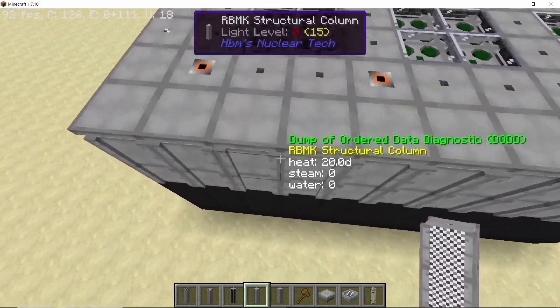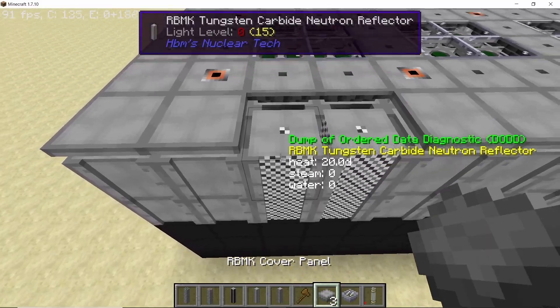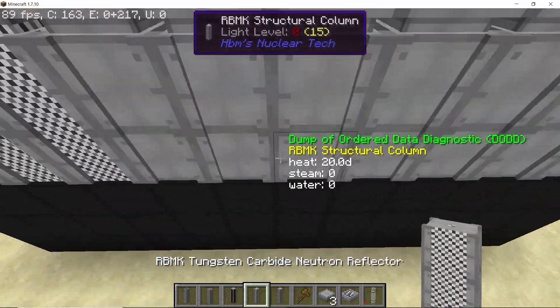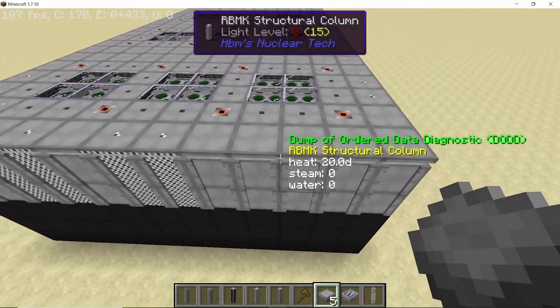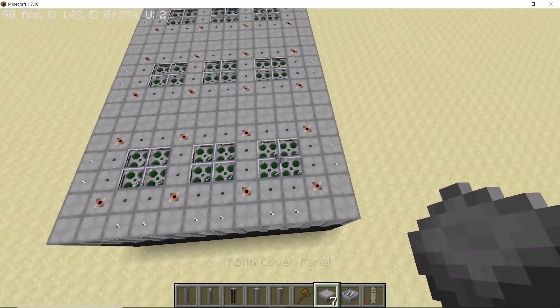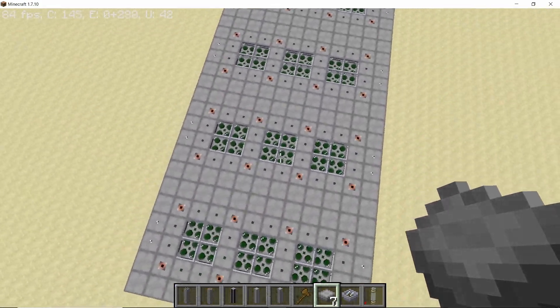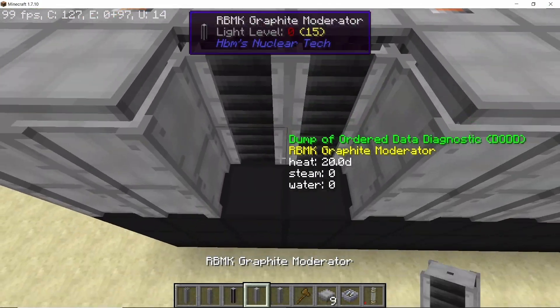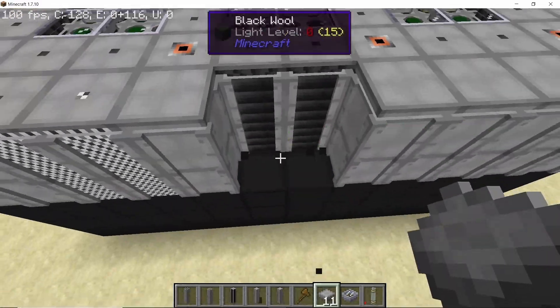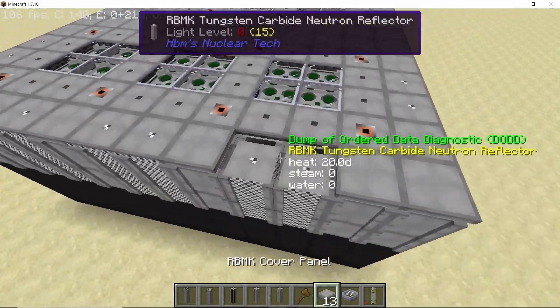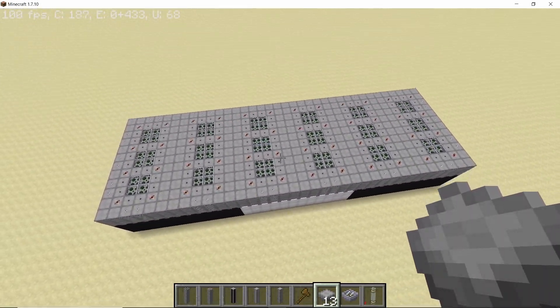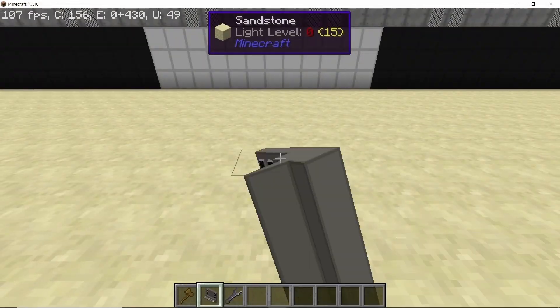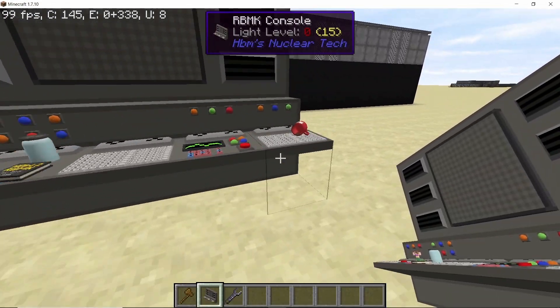So that's done and now our 36 by 12 area is completely filled with RBMK reactors, all settings intact. Now at the very end we need to replace the structural columns with neutron reflectors. So make sure to do this, don't forget this step. And along the length we don't really need it as the length was stacked, so we only need to do this process along the width.